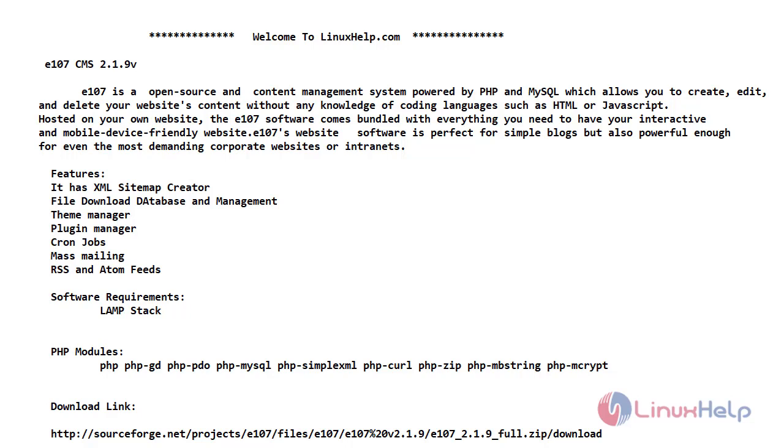Now let's see the features of e107 CMS. It has XML sitemap creator, file download database and management, team manager, plugin manager, cron jobs, mass mailing and RSS and Atom feeds.